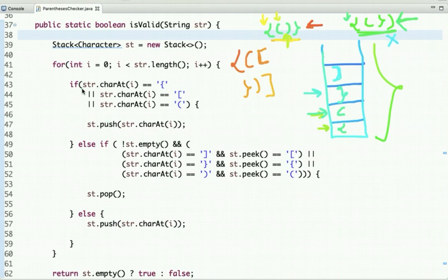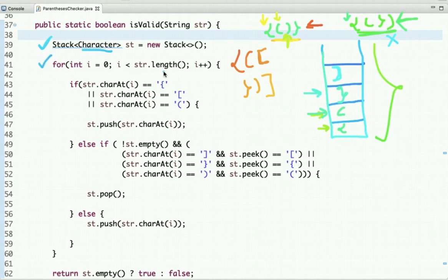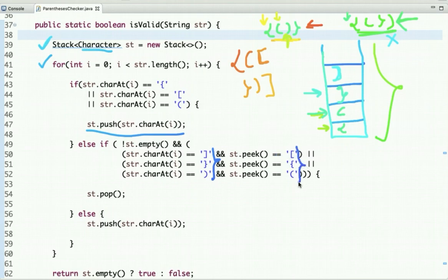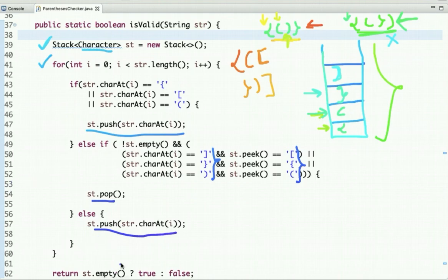Looking at the code: I have declared a stack which stores characters and I am traversing the string. If the current character is an opening bracket of any type, I simply push it onto the stack. If the stack is not empty and the current character is a closing bracket of any type and the top of the stack contains the matching opening bracket, I pop from the stack; otherwise I push the current character onto the stack. After complete traversal, if the stack is empty the string has valid parenthesis, else it does not.